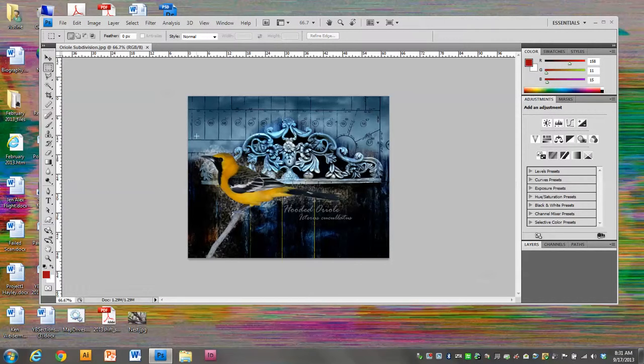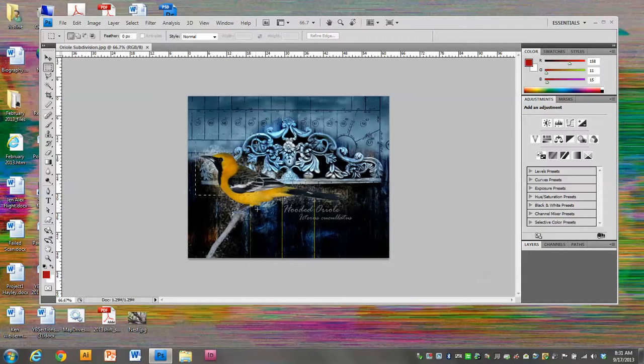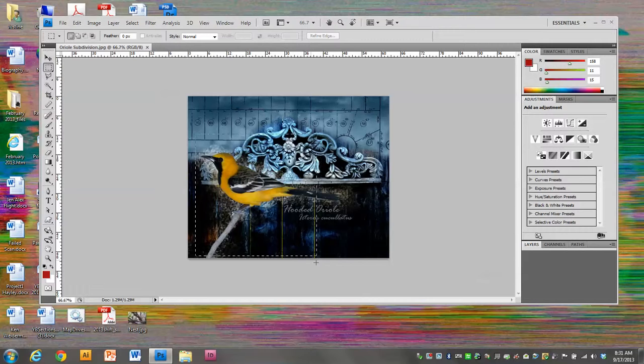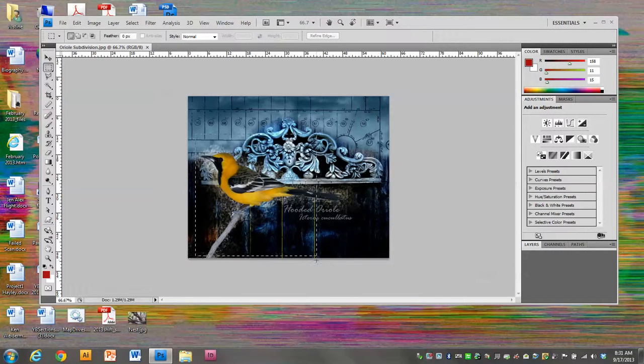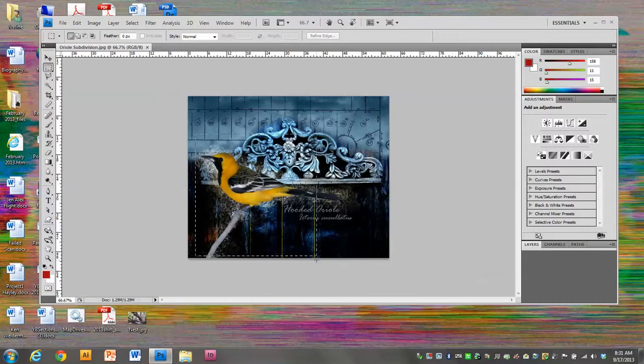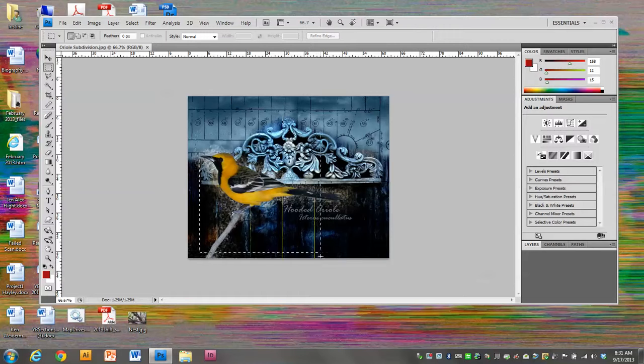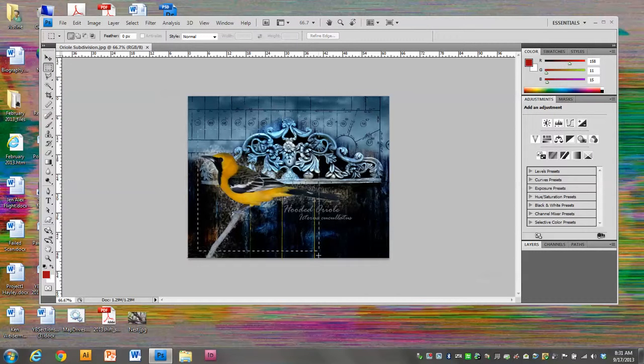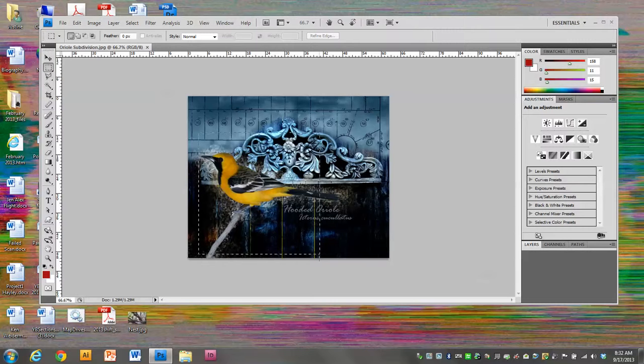With the marquee tool, if you hold down Shift, it will constrain it to be only a square shape. So I'm going to click and drag around the bird, and while I'm holding down Shift, if I also hold down the space bar, then I can actually move the little square around and position it exactly where I want it.